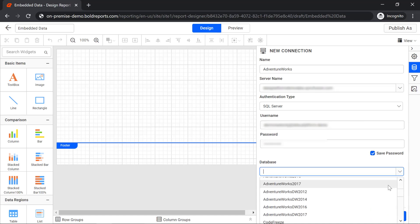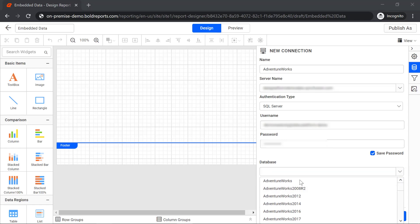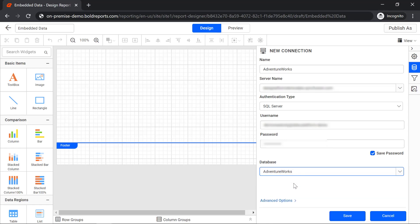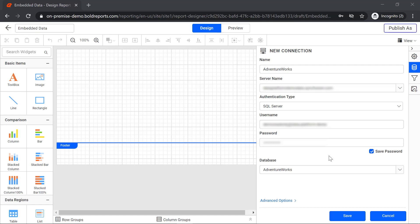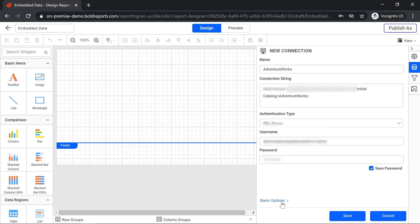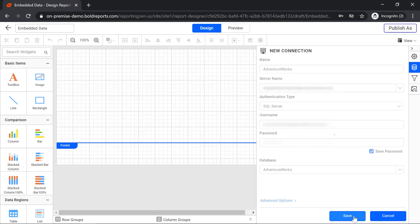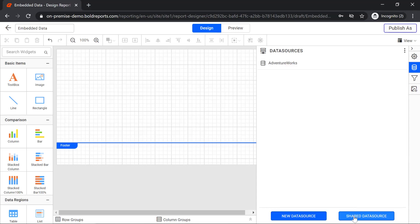Now, the databases available in the server will be listed in the database field. Let me choose the AdventureWorks database. You can also provide these connection details directly as a connection string in the advanced options. I switch back to basic options and click the save button.